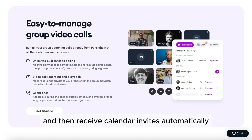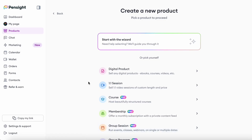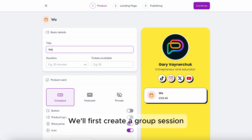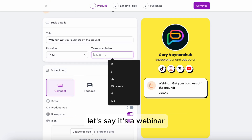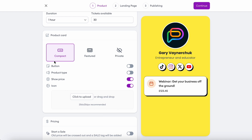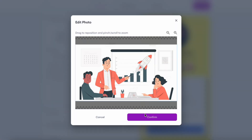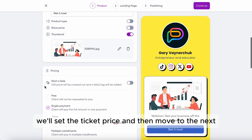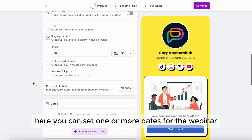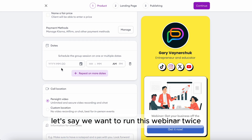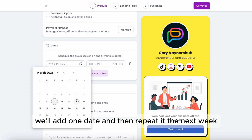With group programs, clients will register once and then receive calendar invites automatically to any sessions you arrange. We'll first create a group session. Click Create New on the products page, then select Group Session. Let's say it's a webinar and set the participants to 30 people. We'll select a featured widget and add a thumbnail, then set the ticket price. Here you can set one or more dates for the webinar — let's say we want to run it twice on two Fridays, so we'll add one date and repeat it the next week.